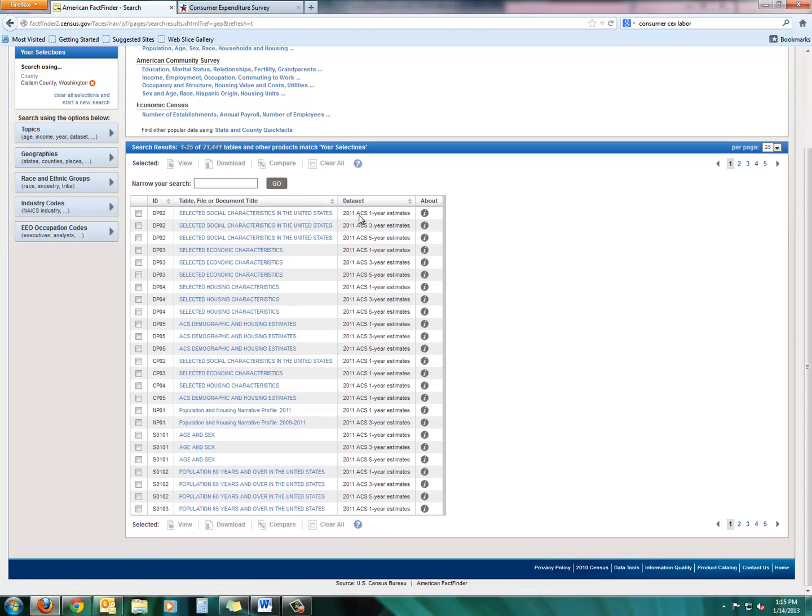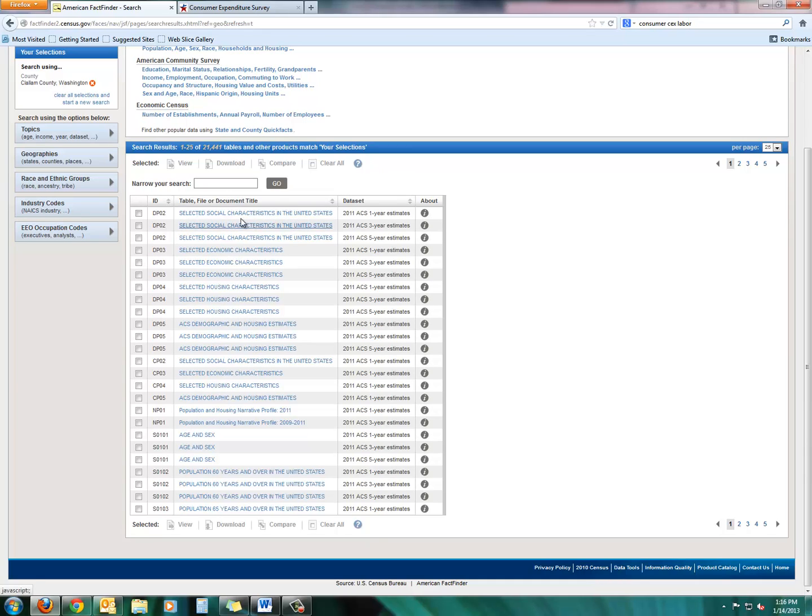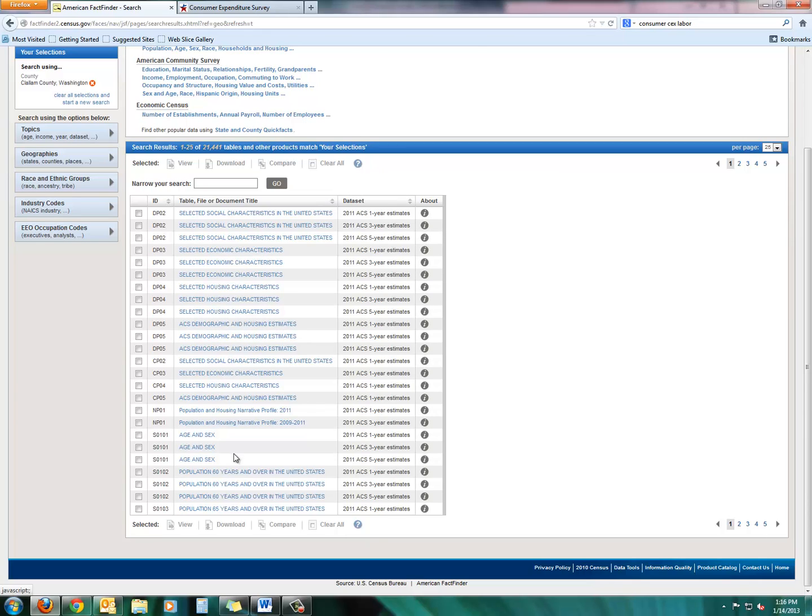And there you see we have numerous pages of information related to Clallam County. And you'll see 2011 ACS one-year estimates. That refers to the American Community Survey. So there you see selected social characteristics in the United States. If you want social information, by all means, take a look at that. But here you'll see the 2011 ACS one-year estimates, selected economic characteristics. Let's take a look at that. And then feel free to browse all these pages for Clallam County because there's a lot of really good information here that I'll cover more in depth when we get some updated census information.